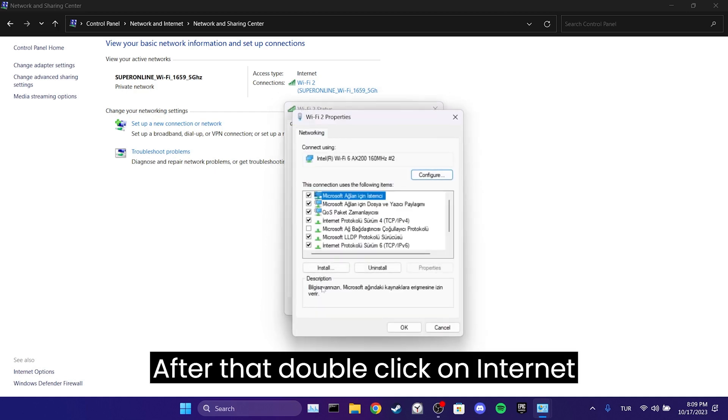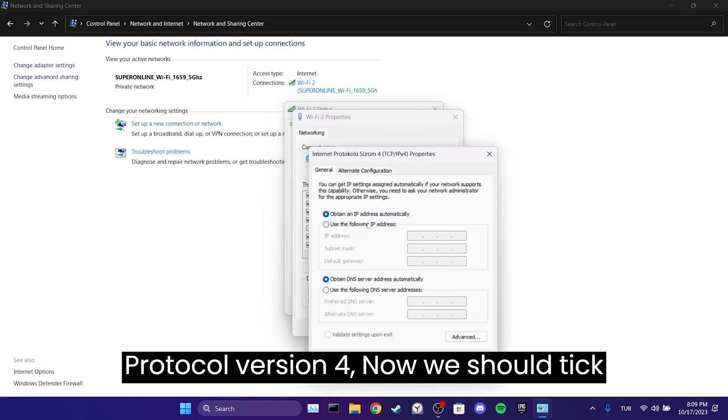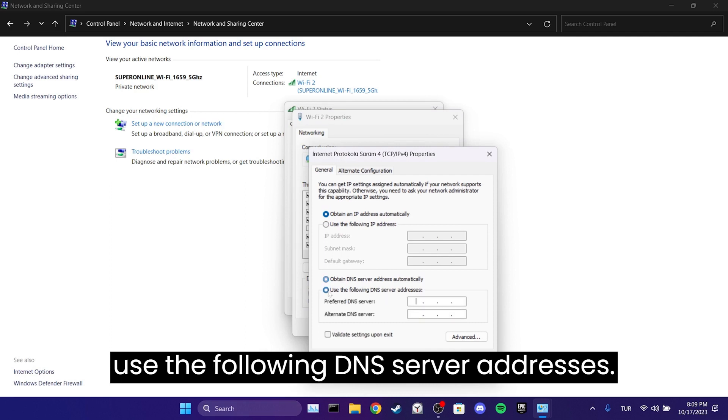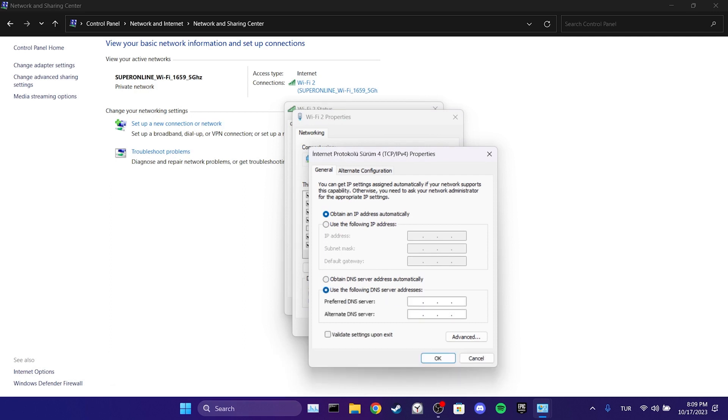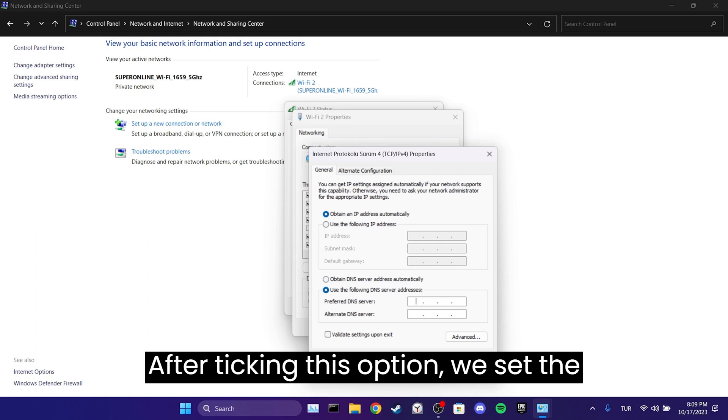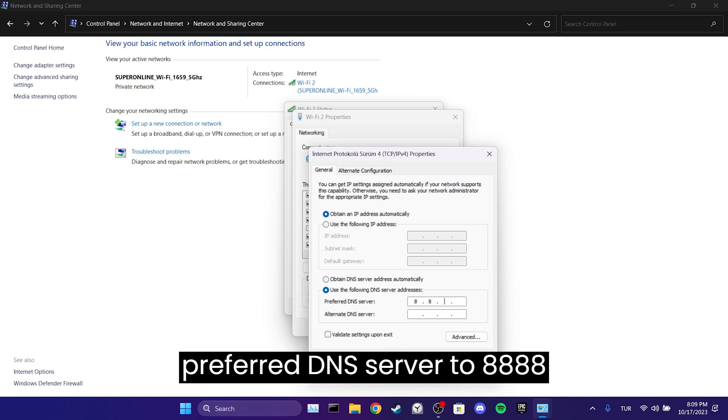After that, double-click on Internet Protocol Version 4. Now we should tick Use the Following DNS Server Addresses. After ticking this option, we set the preferred DNS server to 8.8.8.8.